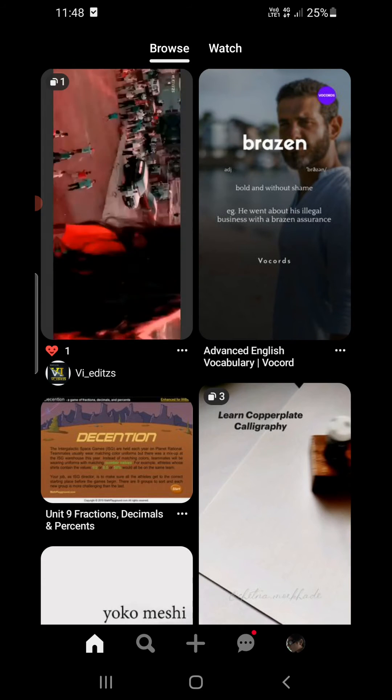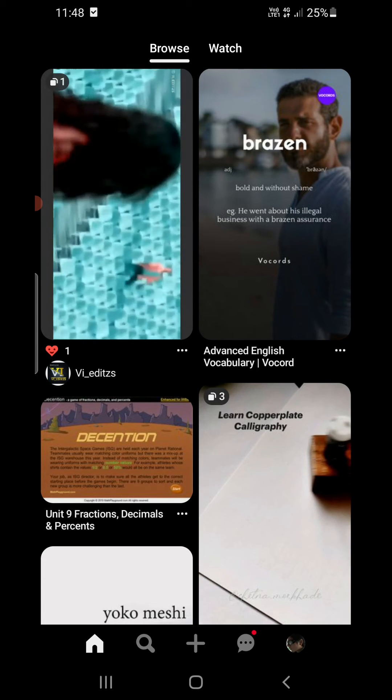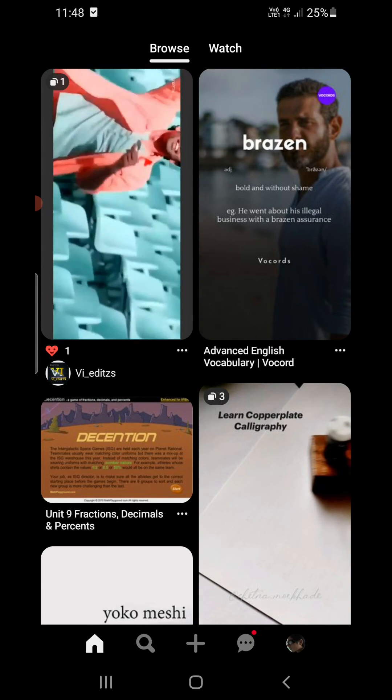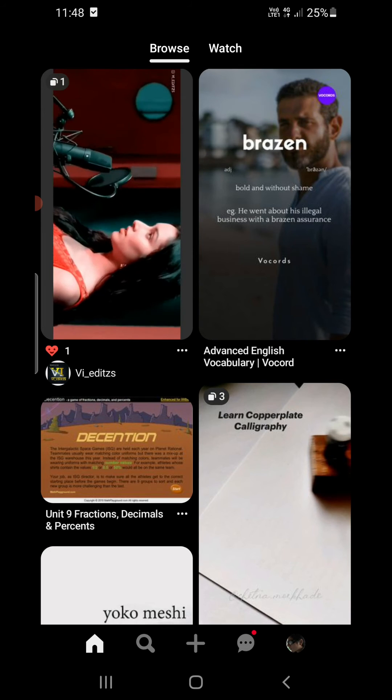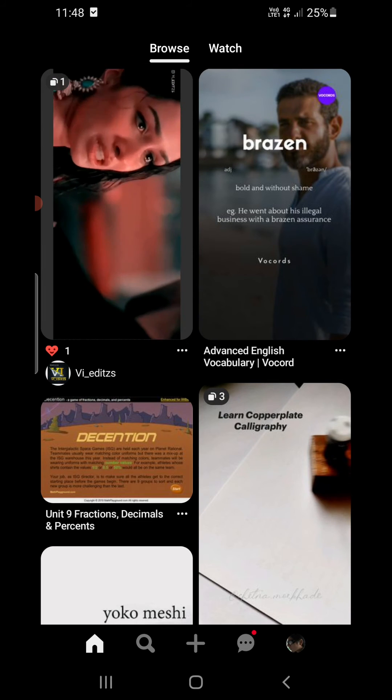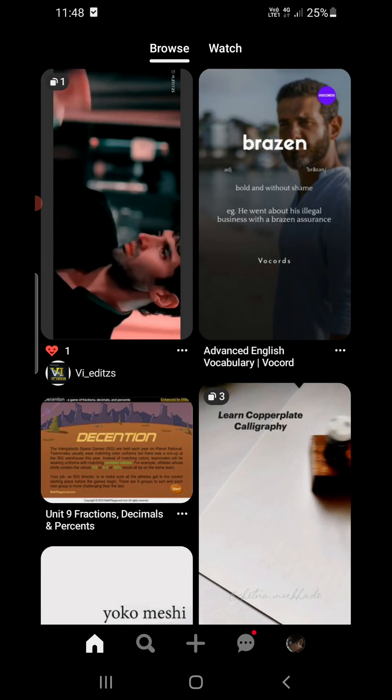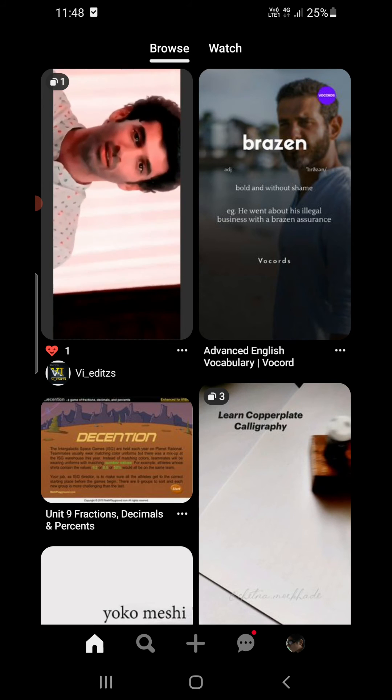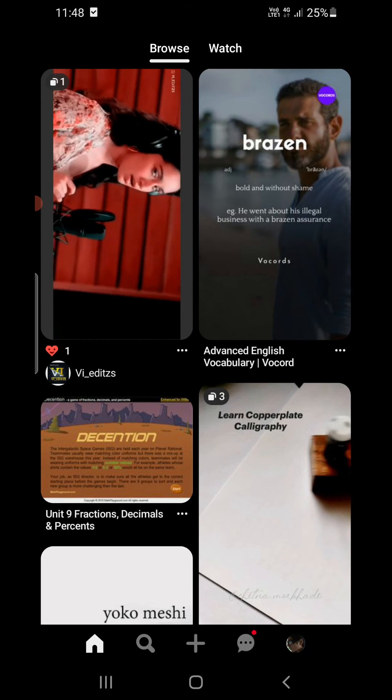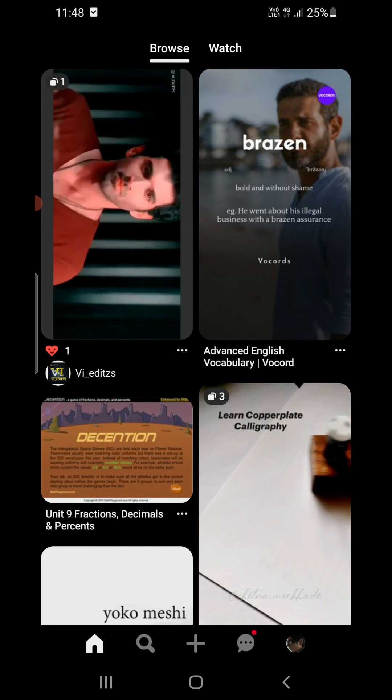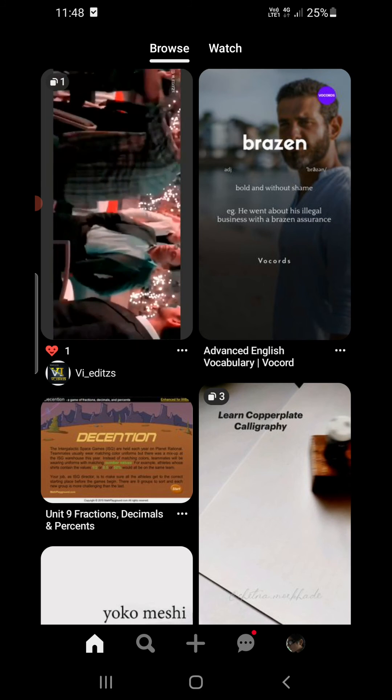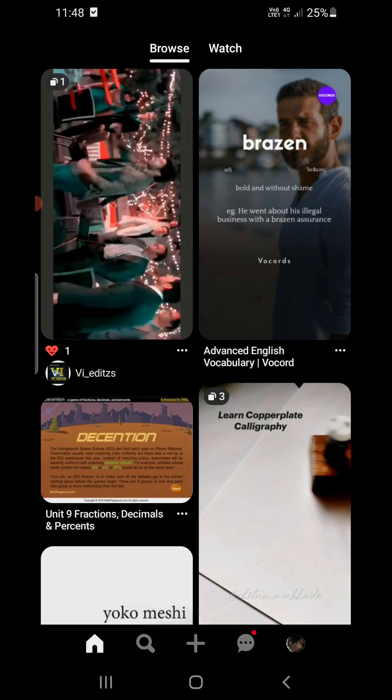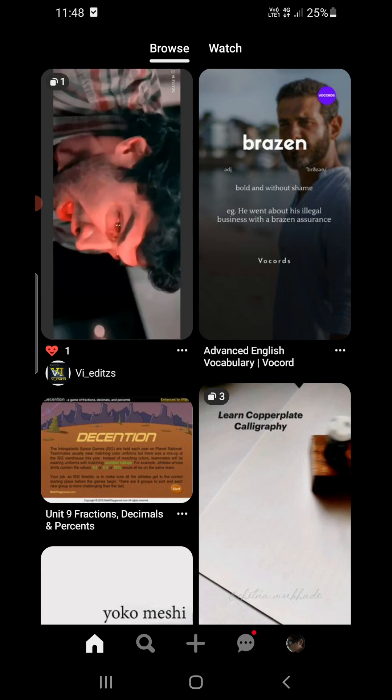This is how you can create a pin on the Pinterest app. You can also create good pins using free websites like Canva or you can use Photoshop on your PC to create really good pins and you can upload them to the Pinterest website or the Pinterest app on Android and iPhone.